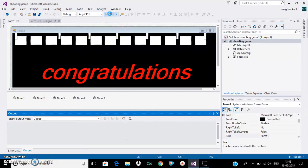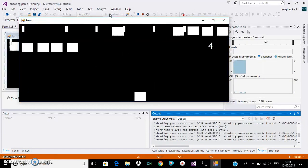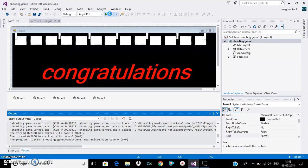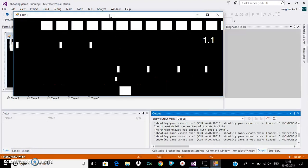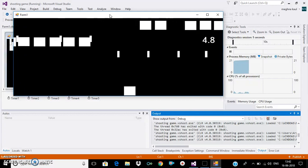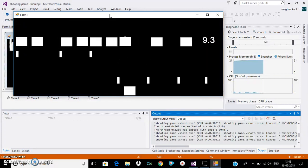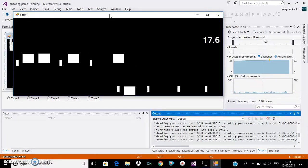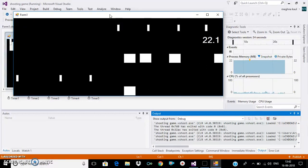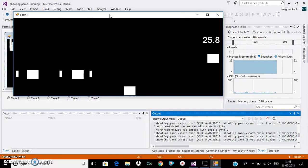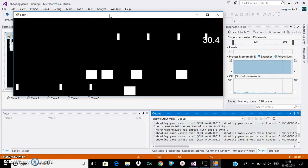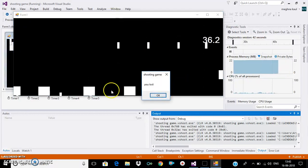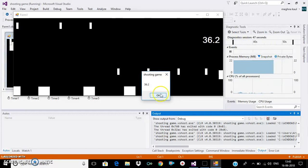The game will go like this. And when the bullets intersect with the tank, the game will close. And if the enemy, meaning the blocks, intersect with the tank, then the game will get over. When it's near, it will show you where I have lost, and for how much time we have played.